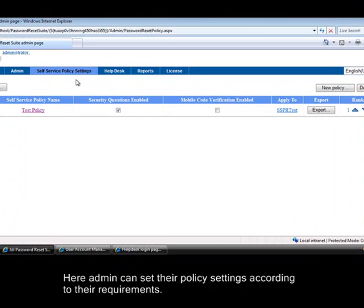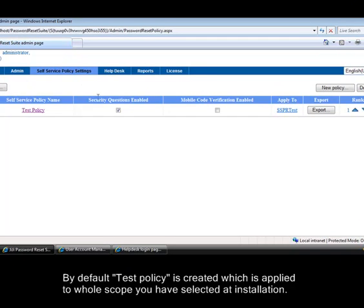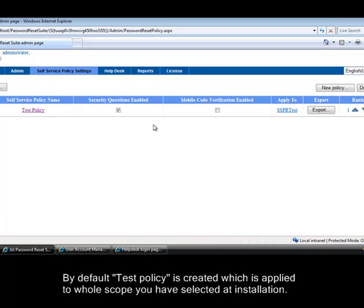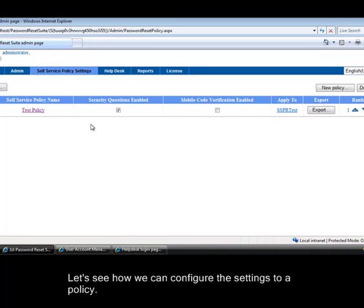Here admin can set their policy settings according to their requirements. By default test policy is created which is applied to whole scope you have selected at installation. Let's see how we can configure the settings to a policy.